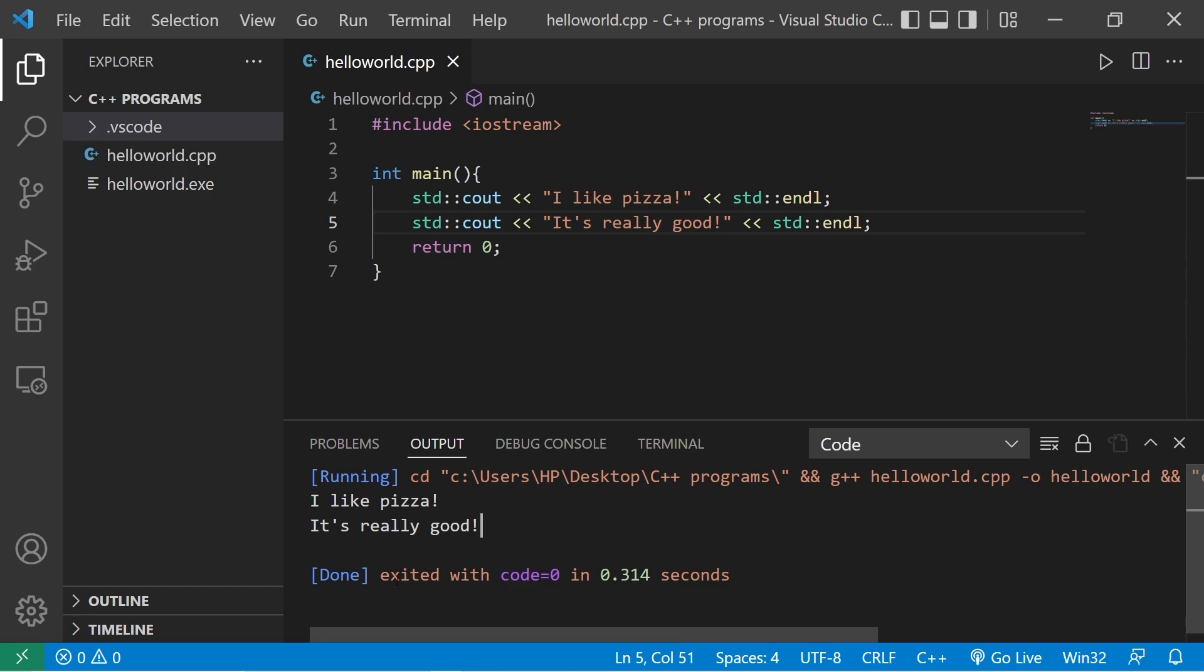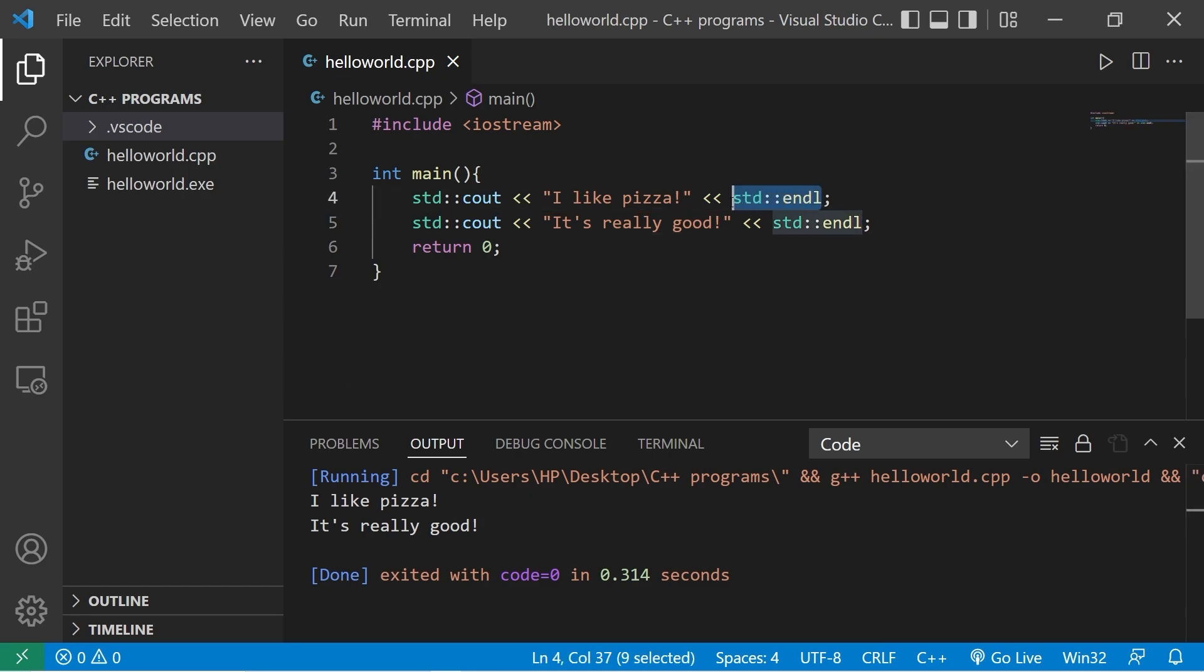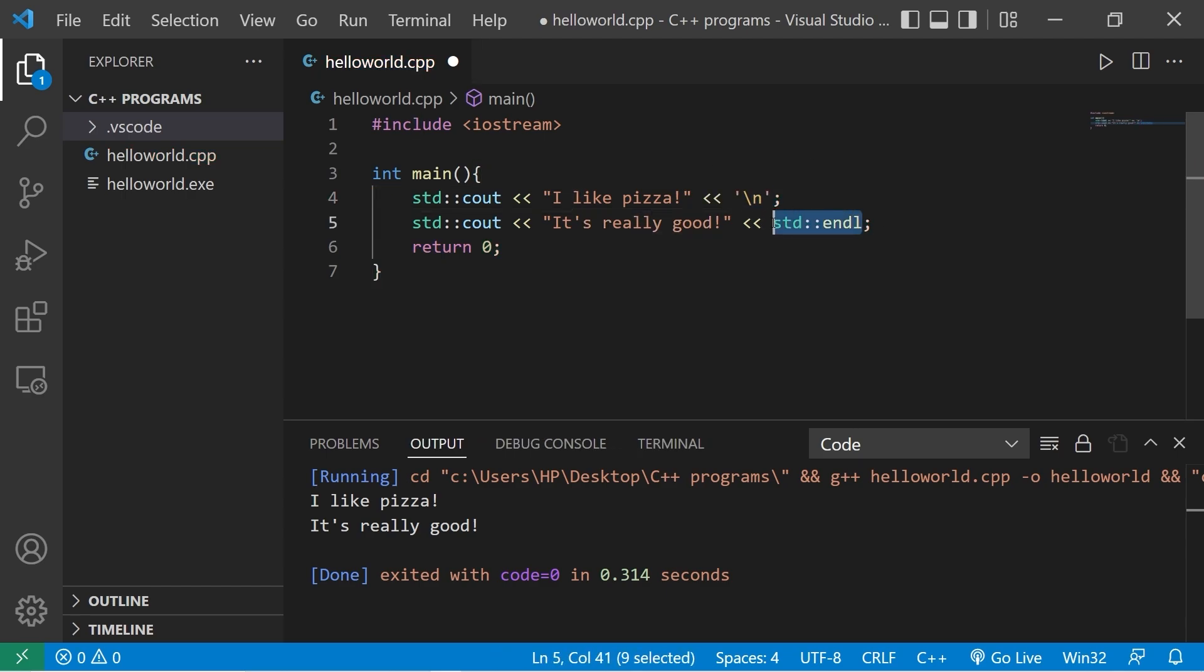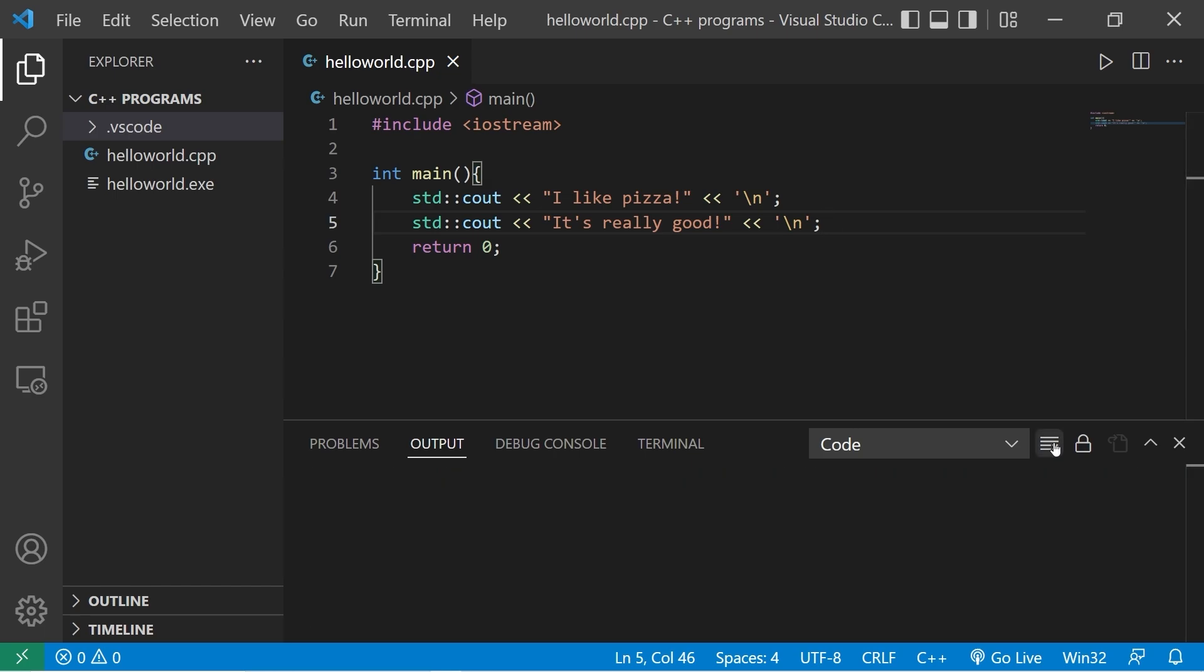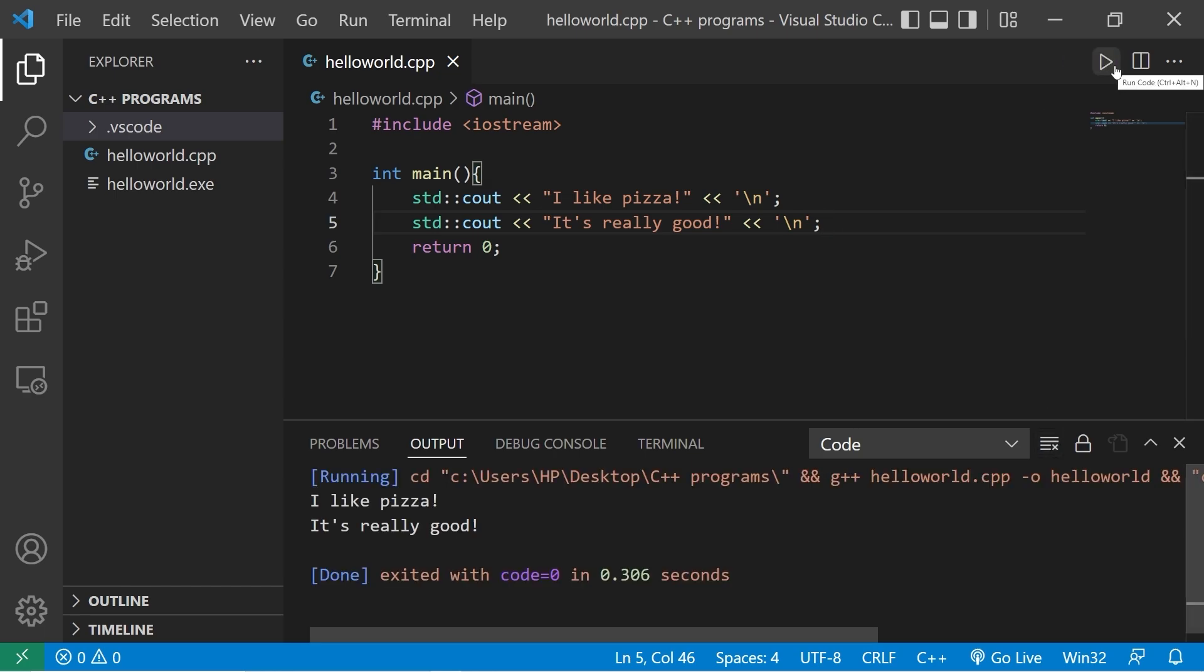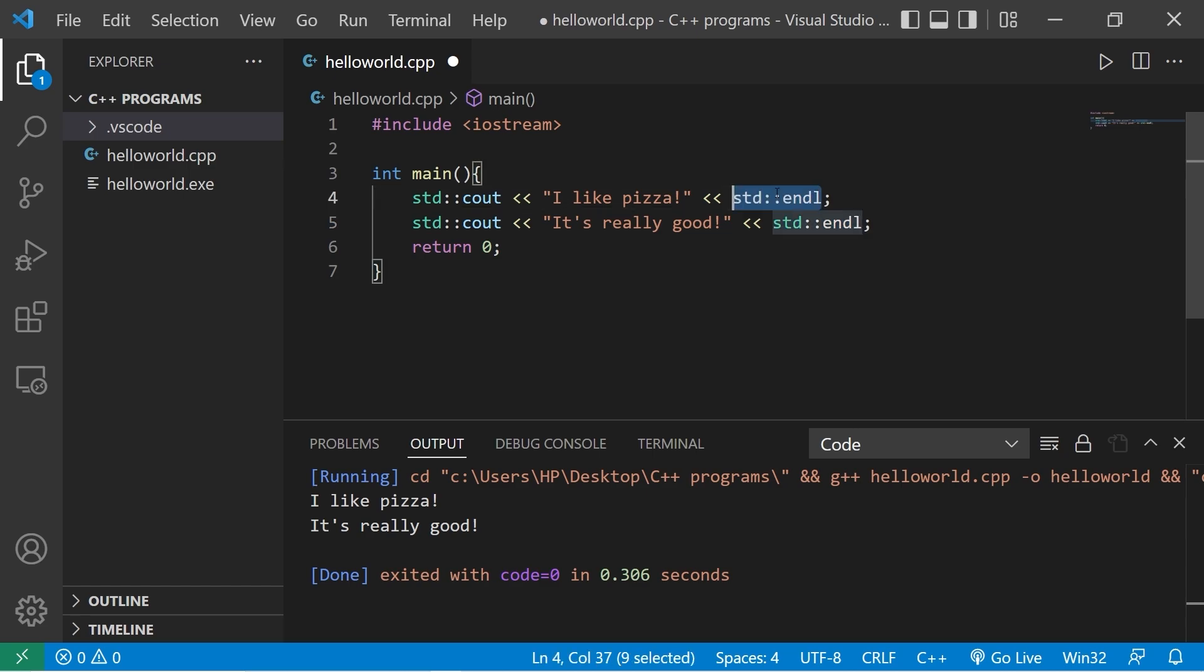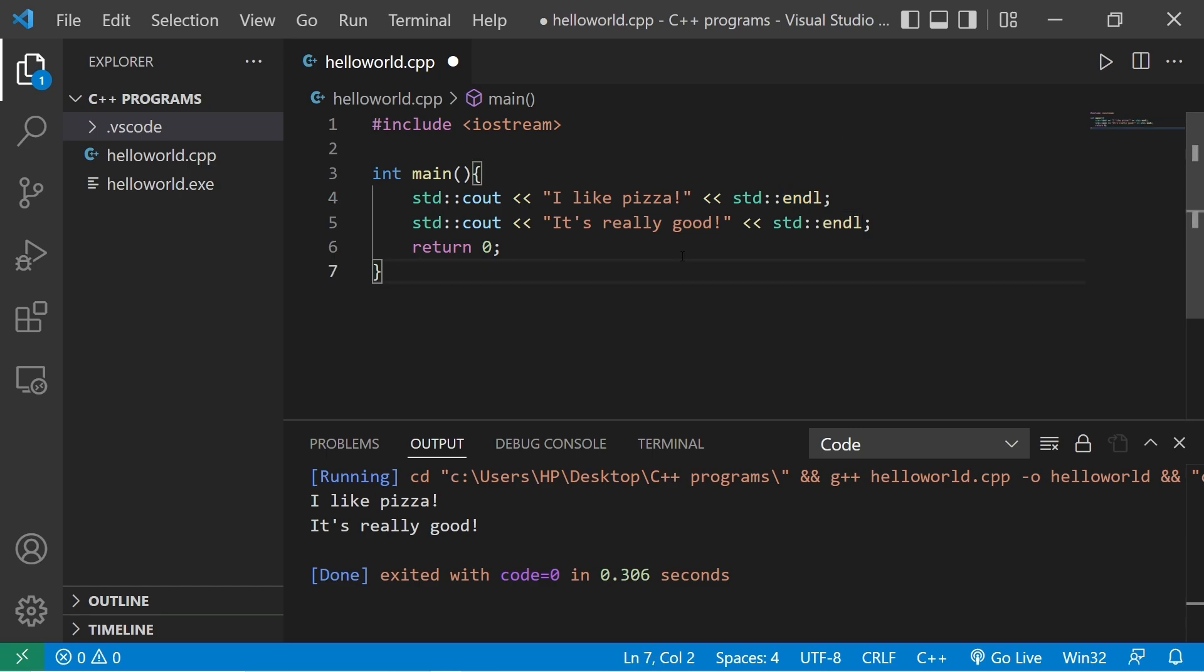Another option for a new line that's better performance-wise is to add a new line character within single quotes type backslash N. And let's replace that here as well. So I'm going to save, clear my output, run this again. I like pizza. It's really good. Adding a new line character does the same thing, and it's better performance-wise. However, the benefit of using end line is that end line will flush the output buffer. Really, you can use either one, but I thought that might be a nice trick to show you.